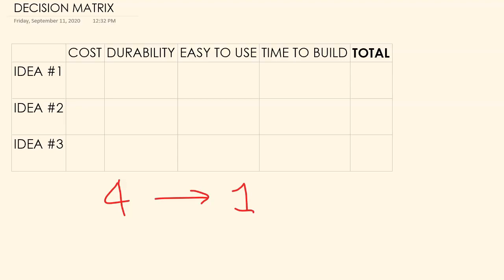So we're going to compare these three ideas based on cost, durability, is it easy for the user to use, and how long is it going to take to build. These are the criteria we came up with. You will need to come up with your own based on the needs of the problem you're trying to solve.